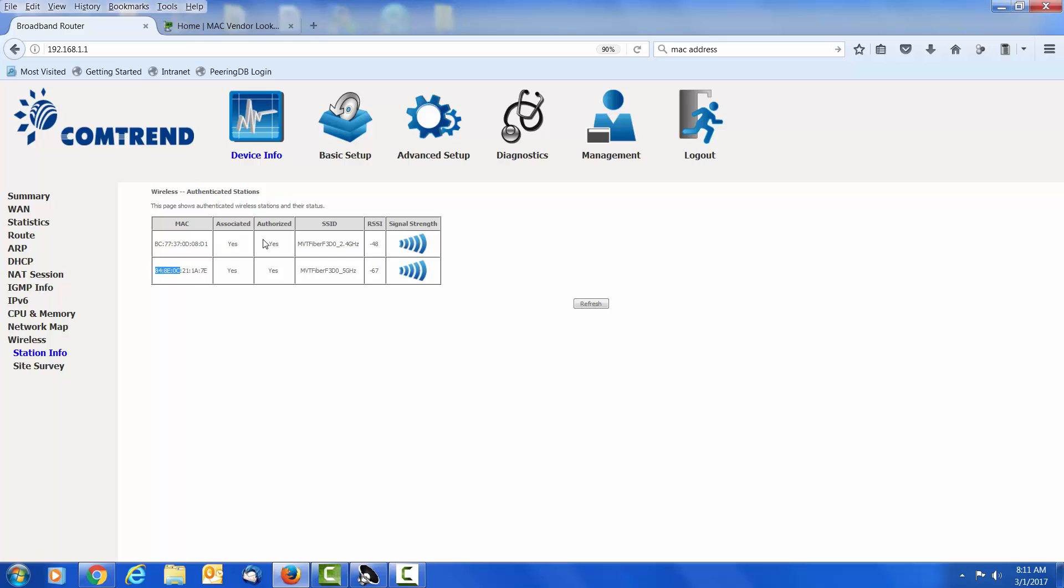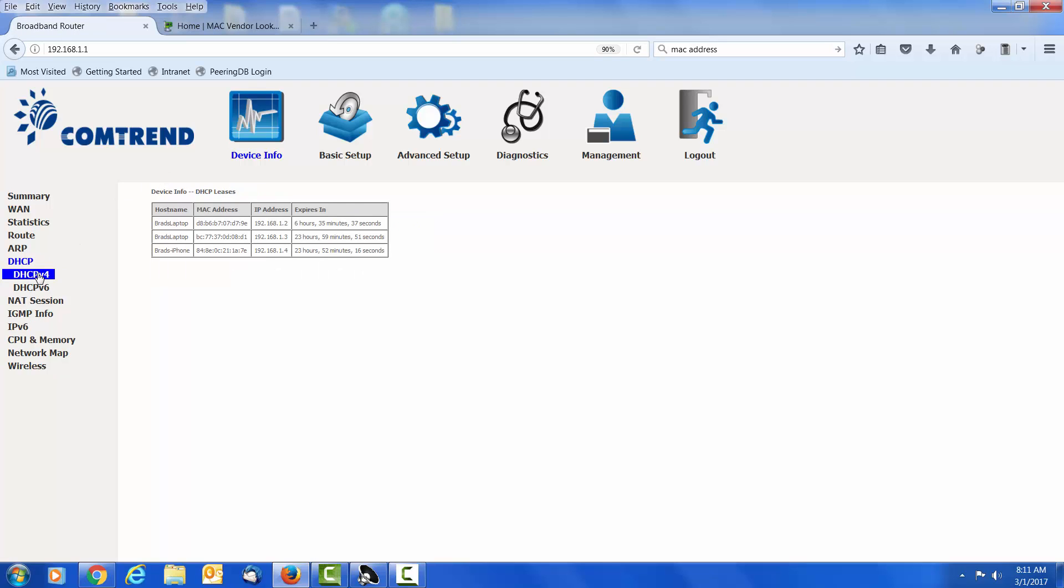To further narrow down the device, let's look at the device under the DHCP info. So we are going to click over here on DHCP, DHCP version 4. And here we see three devices that have been connected and have an internet address. We noted from the previous page that this first device was this MAC address right here, and that says Brad's laptop. That is also a device that was made by Intel. And the second device over on the wireless info page was this one here, and that one says Brad's iPhone.